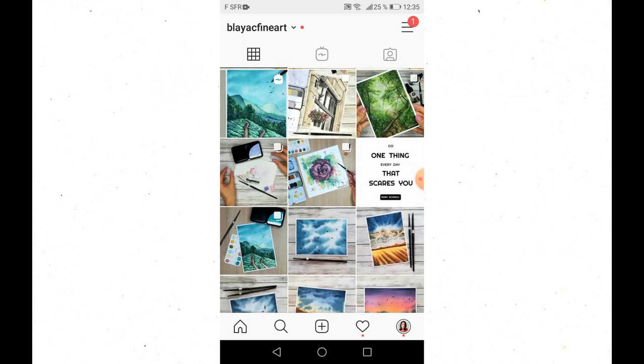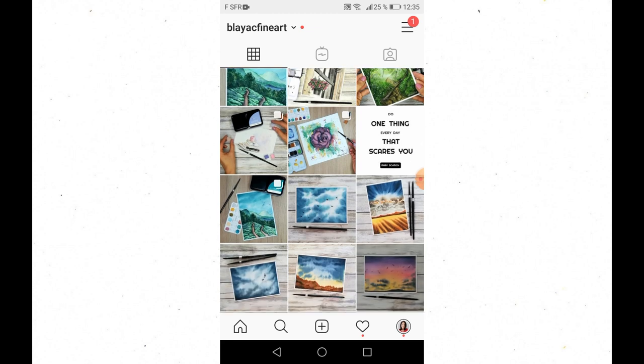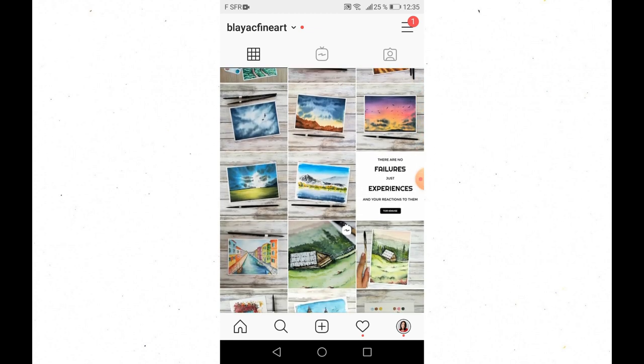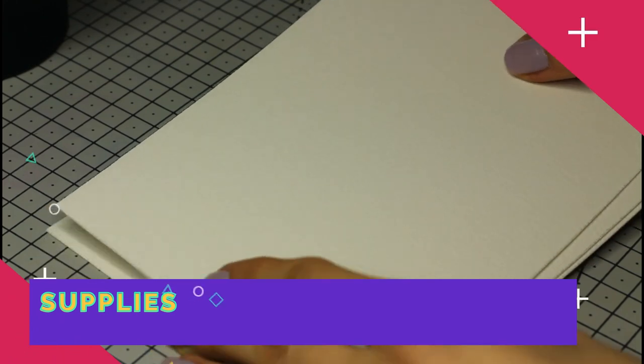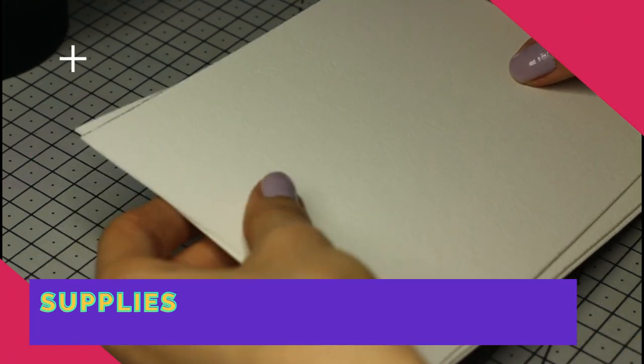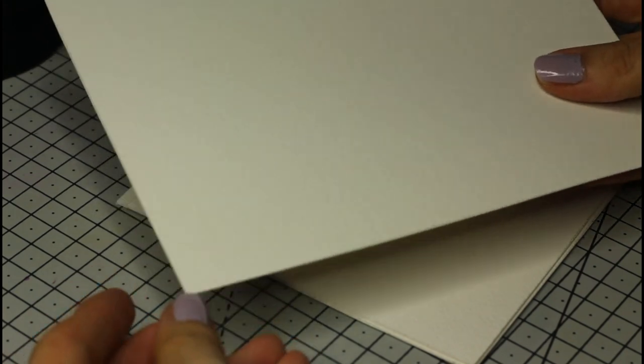But first I'll go through the supplies you need to paint this watercolor sky if you want to follow along. I'm using a 5x7 sheet of watercolor paper by Arches, cold pressed and 100% cotton.